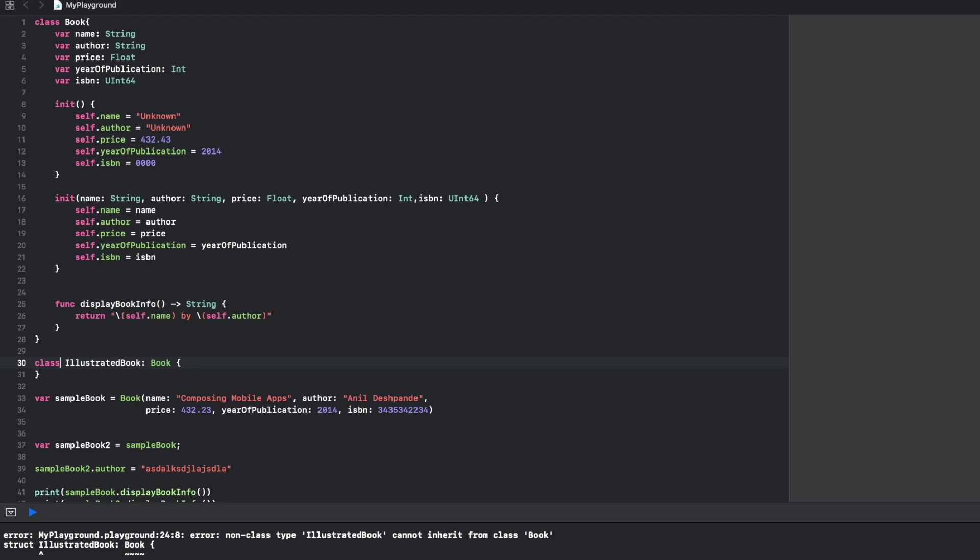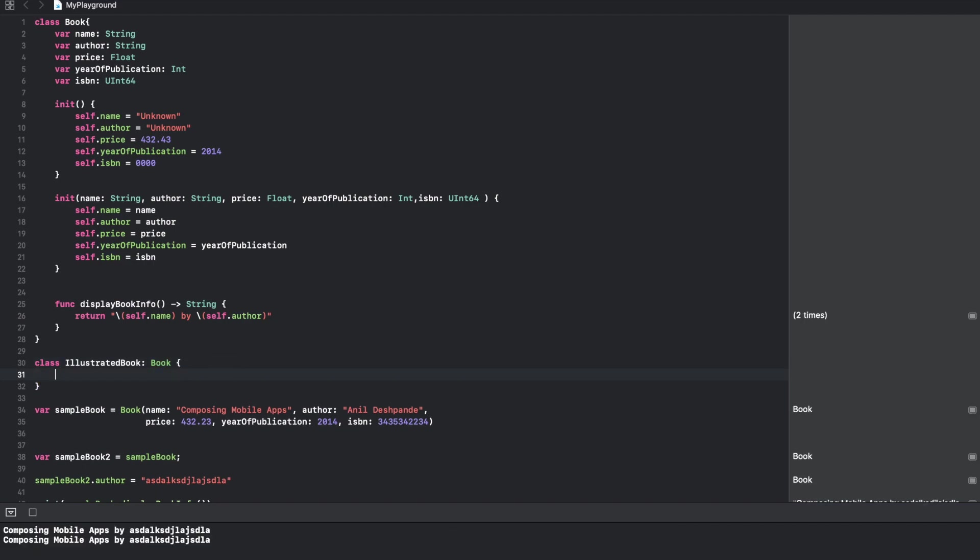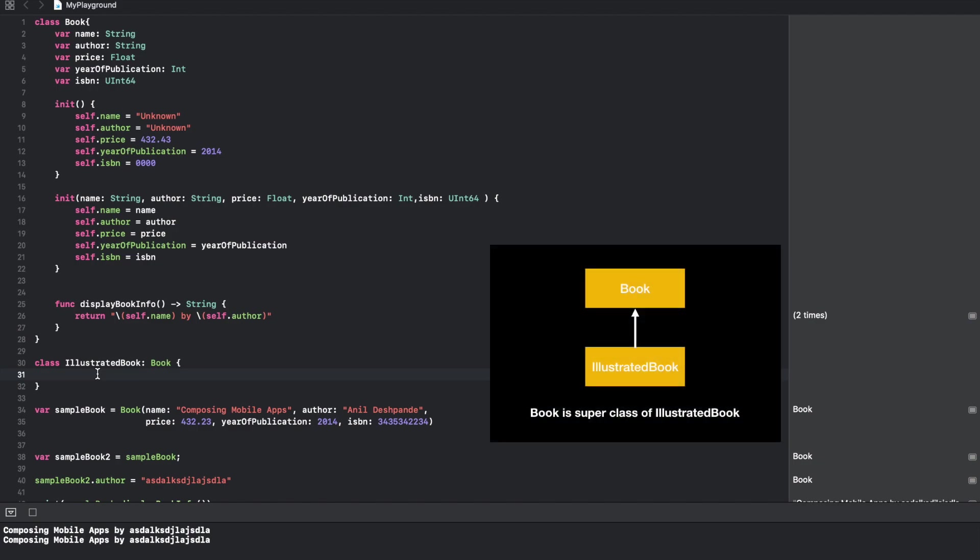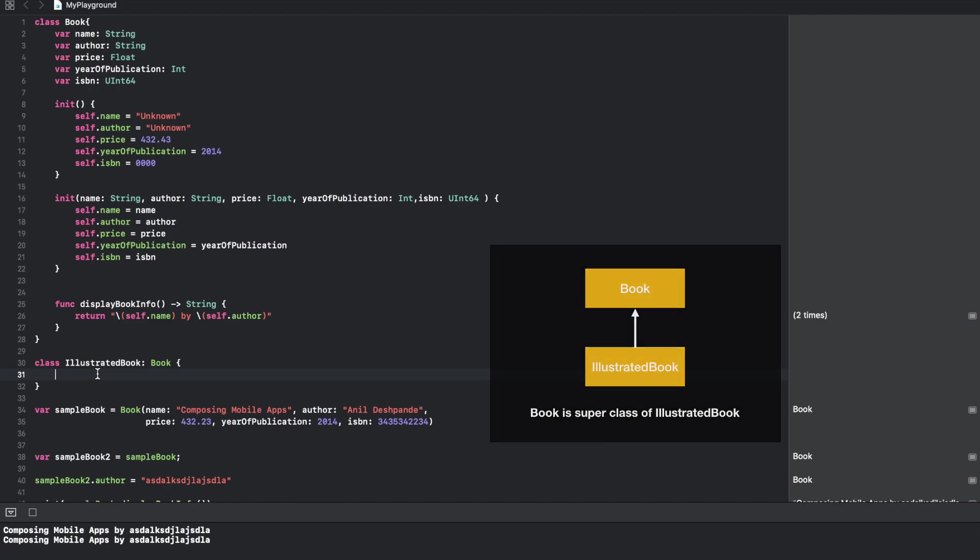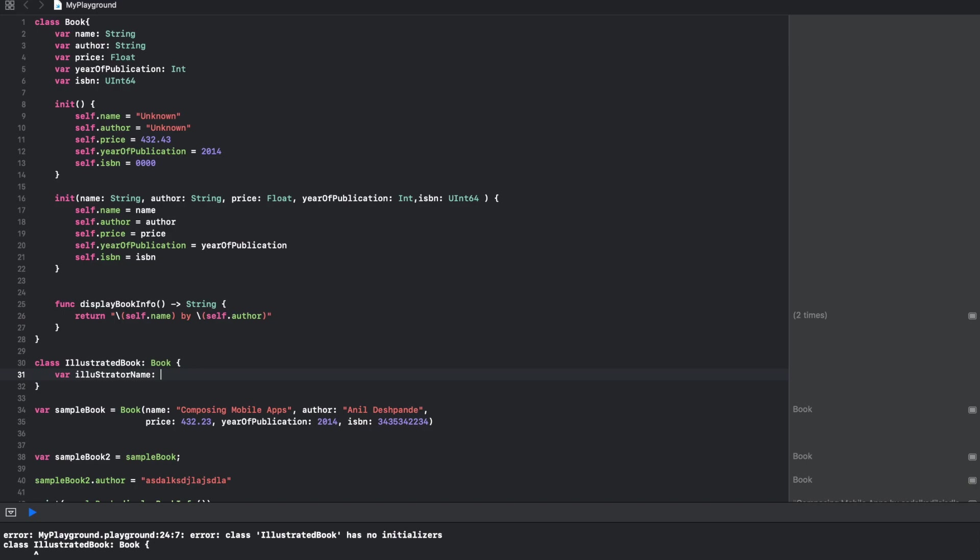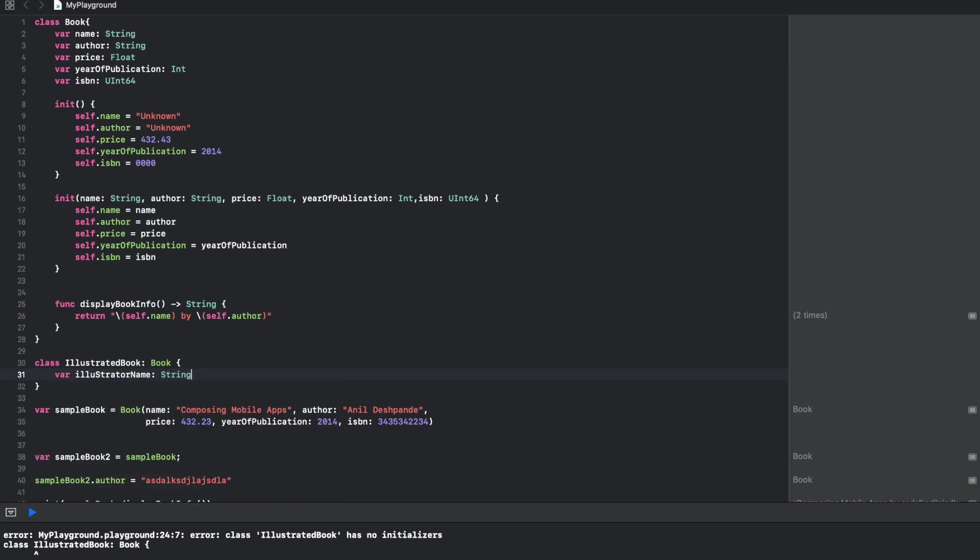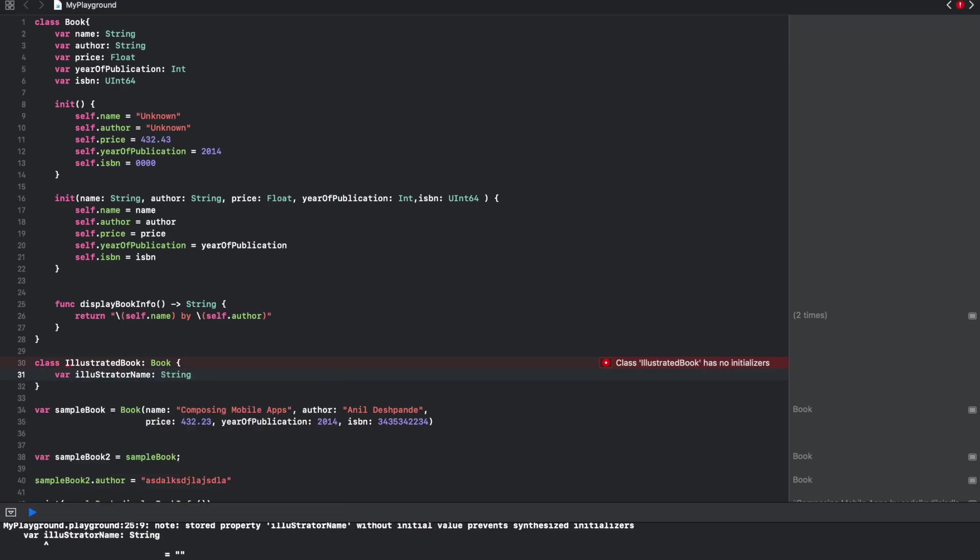Right now I have created another class called IllustratedBook. Right now I have not declared any instance variables inside IllustratedBook, but I can create one. Let me create another variable called illustrator name and let it be of type string.